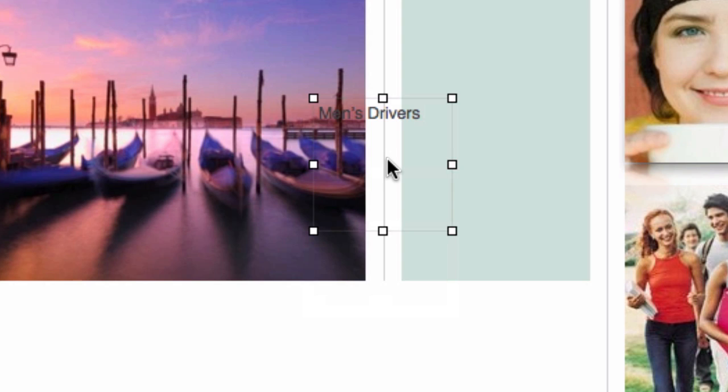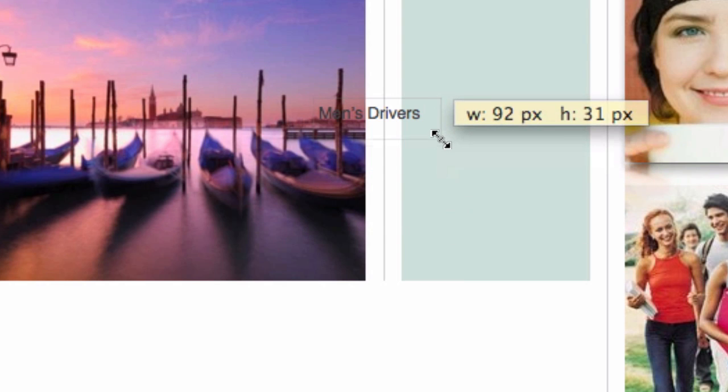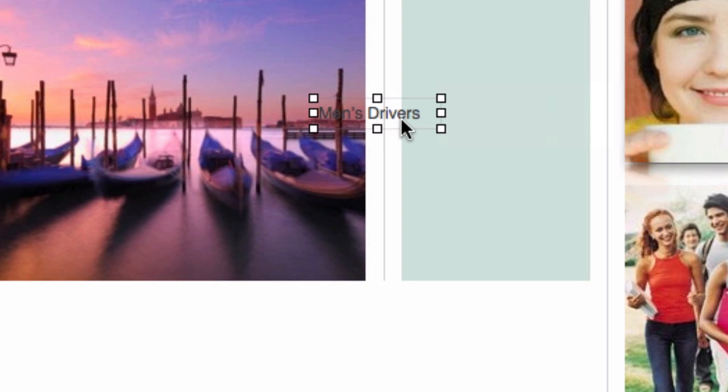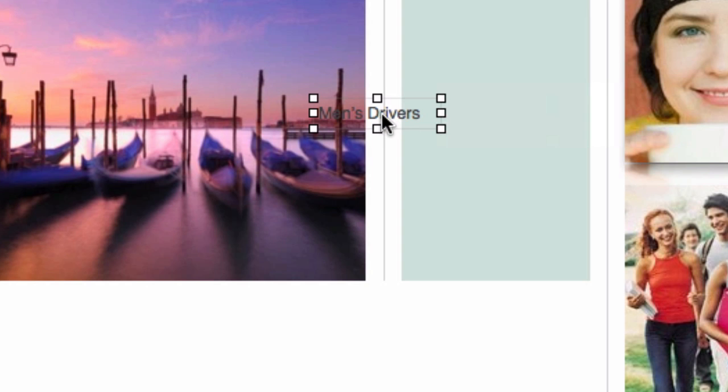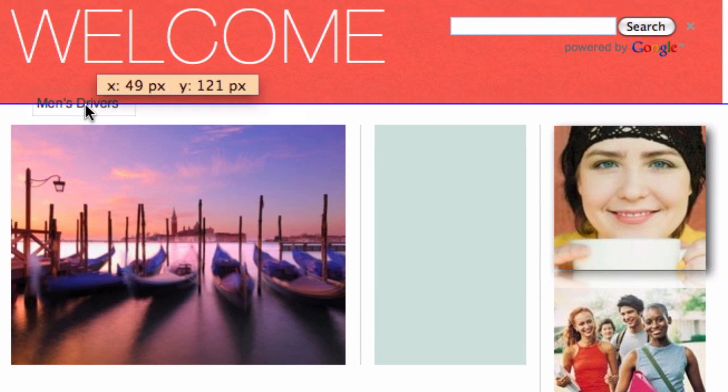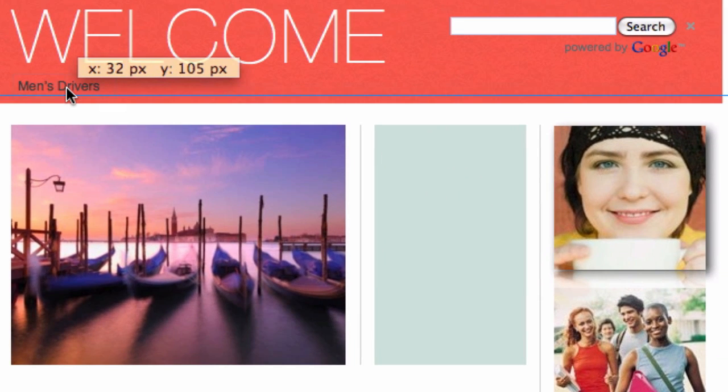Just make sure that whatever you choose relates to the page it takes the user to, and also that it's not a word that might confuse or mislead any of your visitors. Next, we'll resize the box and we can now move this text to where our old navigation menu used to be.